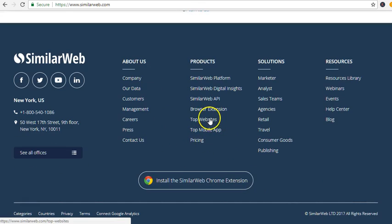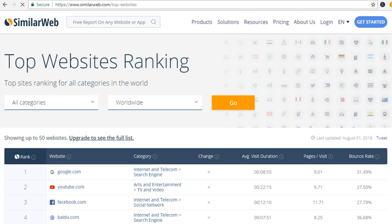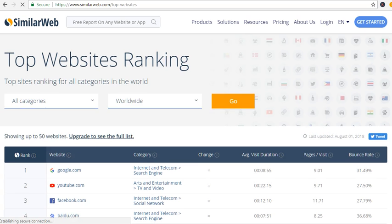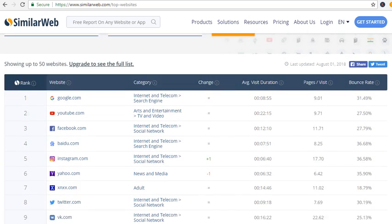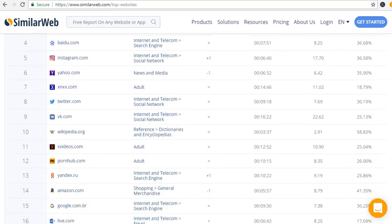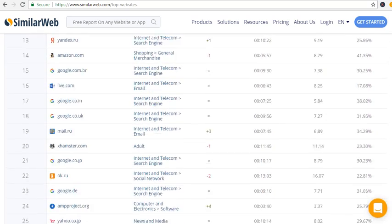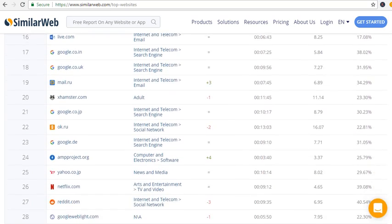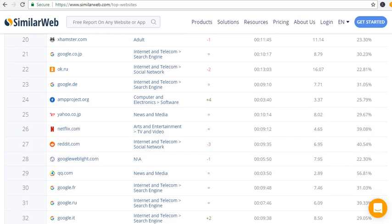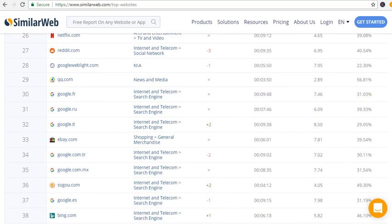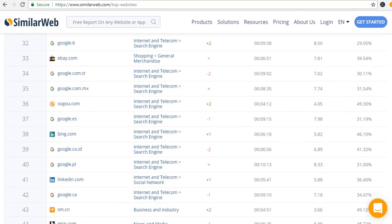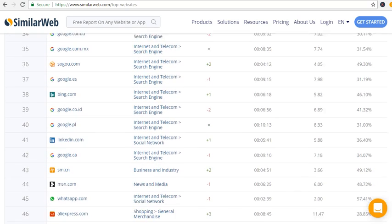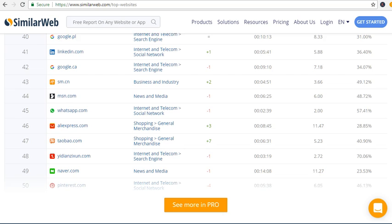Top websites right now, you can check the rankings. Tumblr used to be right after Reddit, so currently some of the websites have pushed it down.